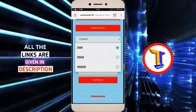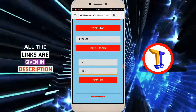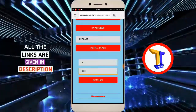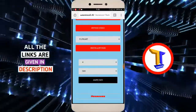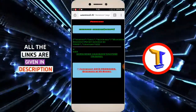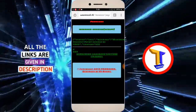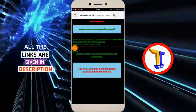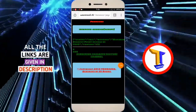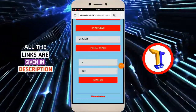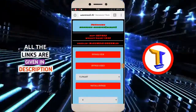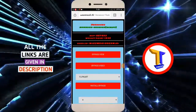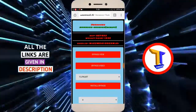If you have 10,000 points, you can get 90 rupees and click on the Paytm button. If you have a request, you can get 1,000 rupees. If you have an impression, you can get 10 rupees.